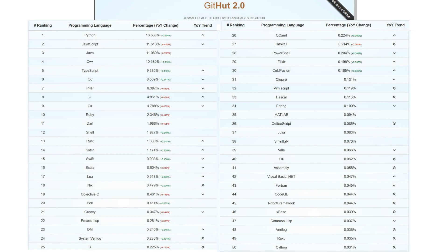But even they cannot give the necessary and correct statistics. First, the number of users of different programming languages on different services can vary greatly. Secondly, many projects are generally closed and are stored on computers of various enterprises, and not in repositories.